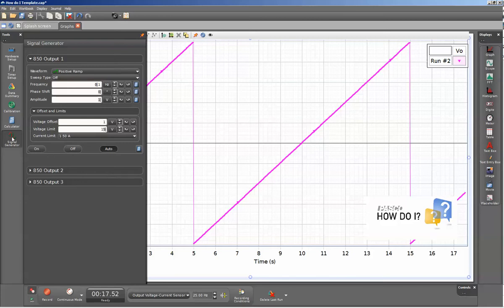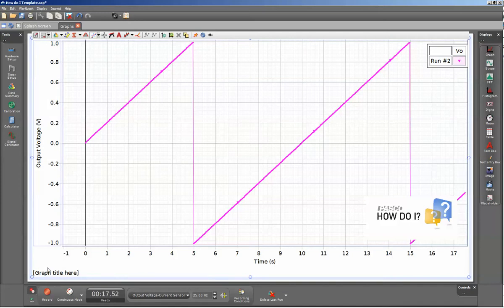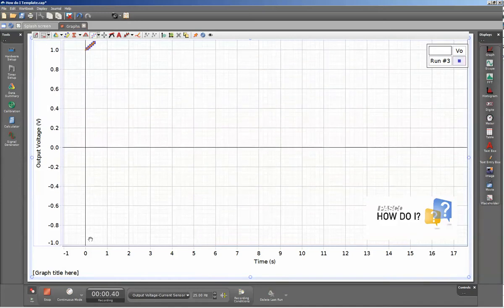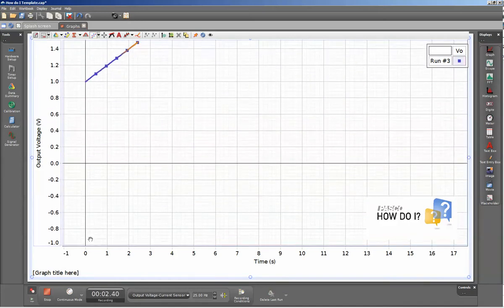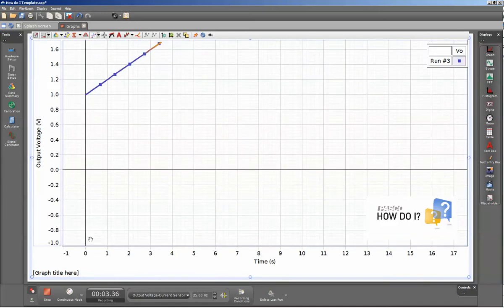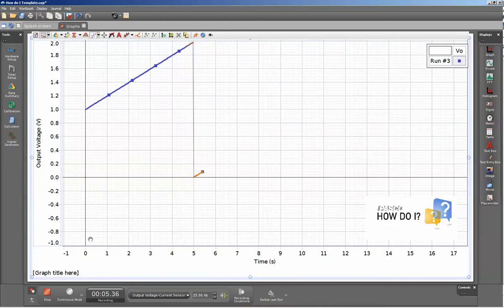I'll go ahead and close down the signal generator and click record. So you can see that we started off at 1 volt. It will climb to 2 volts at 5 seconds, then it will drop to 0, and then continue ramping up, and repeat this process once every 10 seconds.